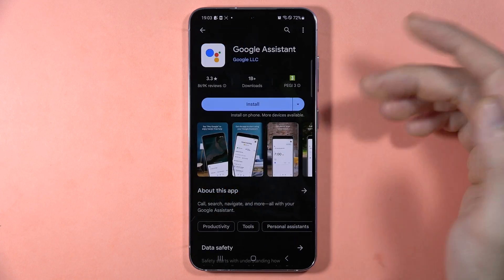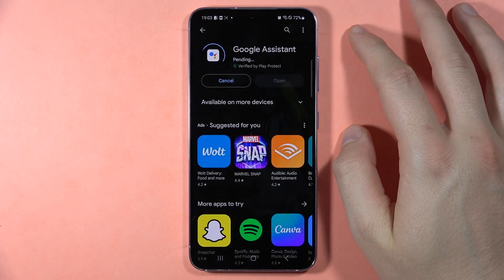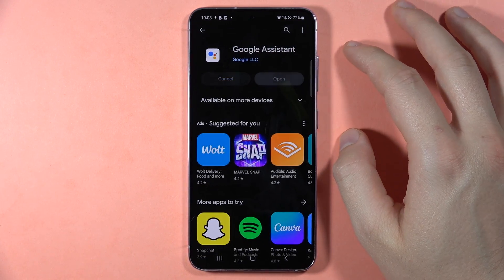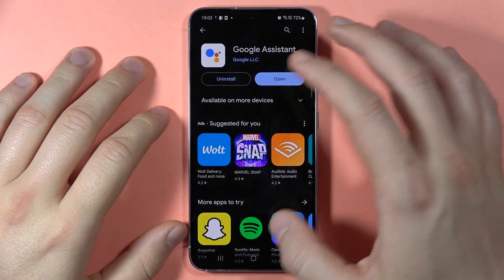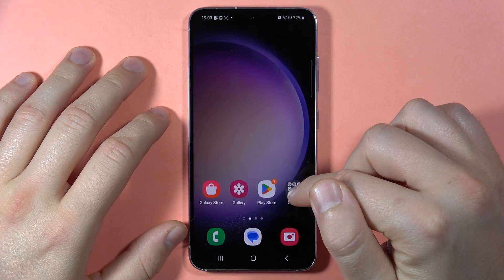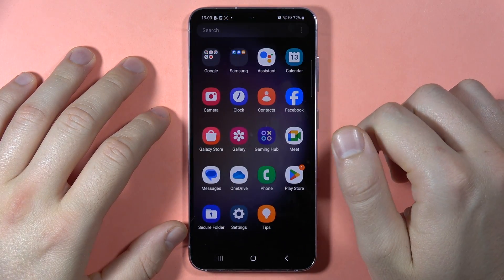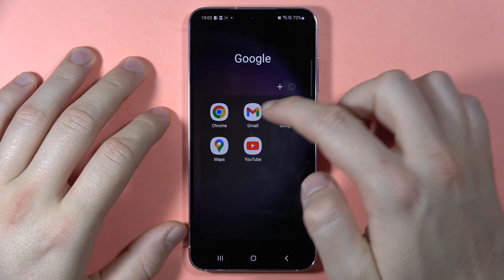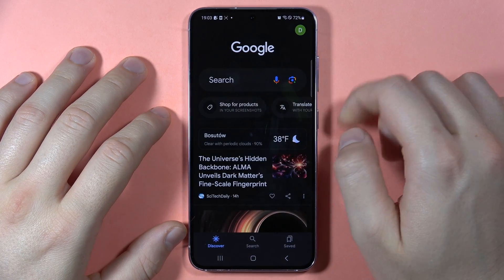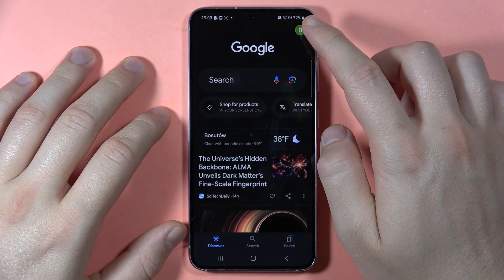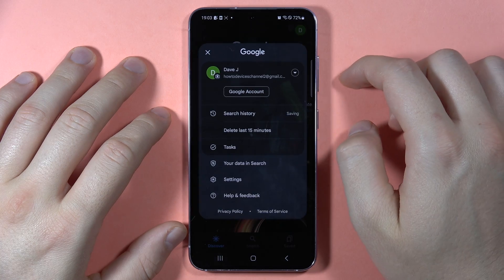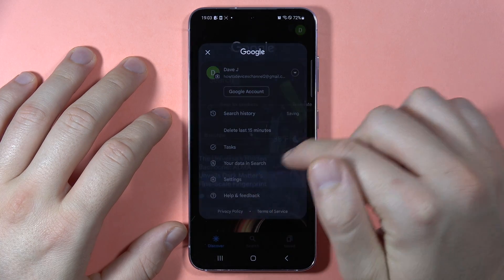If you don't have it, you have to download it on the phone. Once you have both applications, you have to start from the Google app — open it, then click on the right upper corner and tap on Settings.